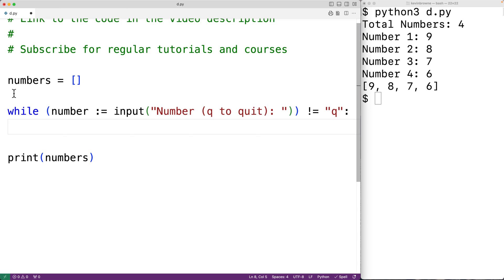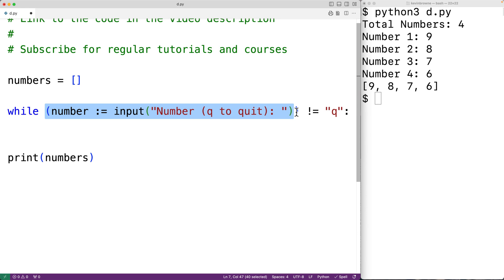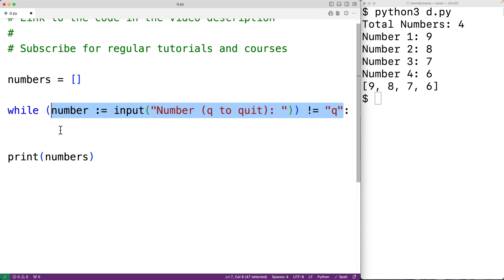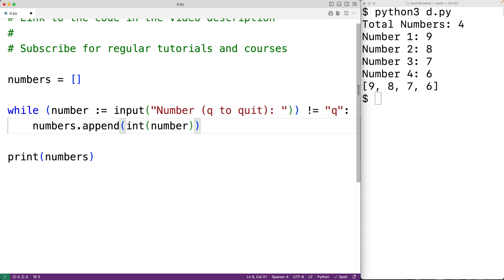This prompts the user with 'number or q to quit' on each loop iteration. The letter q is our special sentinel value — when the user enters q we stop. The walrus operator takes the string that input returns and assigns it to number. If the user enters 45, that doesn't equal q so the condition is true and the loop continues. When the user enters q, the condition is false and the loop stops. While the condition is true we append the number to the list with numbers.append(int(number)), using int to convert the string to an integer before appending.